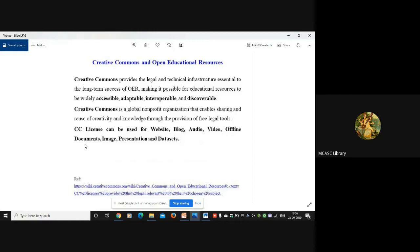You can also license images - if you have clicked several photographs, you can license those images. Then presentations mean PowerPoint presentations. Data sets are basically for computer science people, we will not go into that.